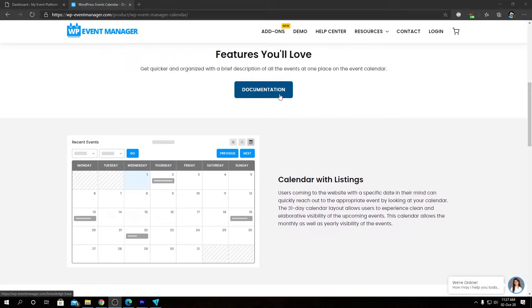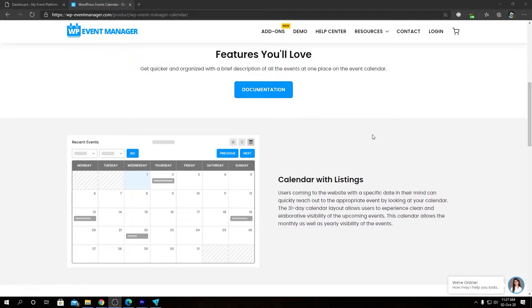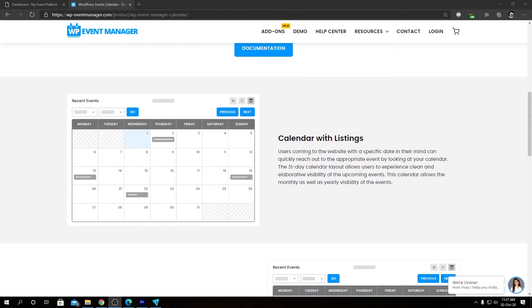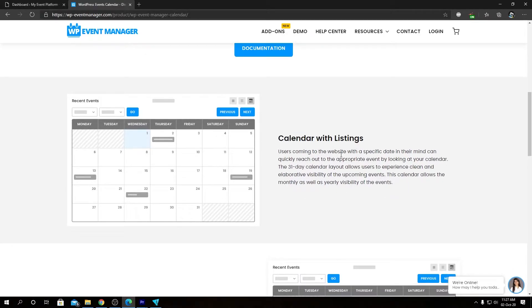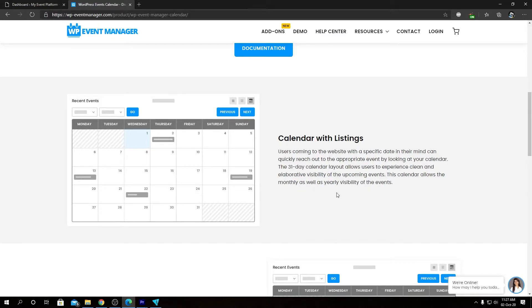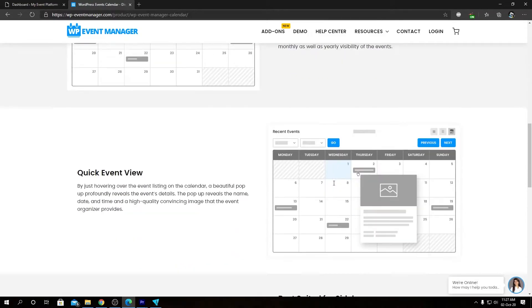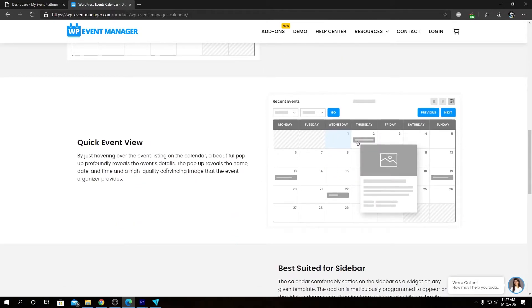We have a link to our knowledge base that you can follow for tutorials, guides, and event configuration help. Coming to the features, we have our calendar with listing. In the event listing page we show this interactive calendar that users can use to locate or search for events.